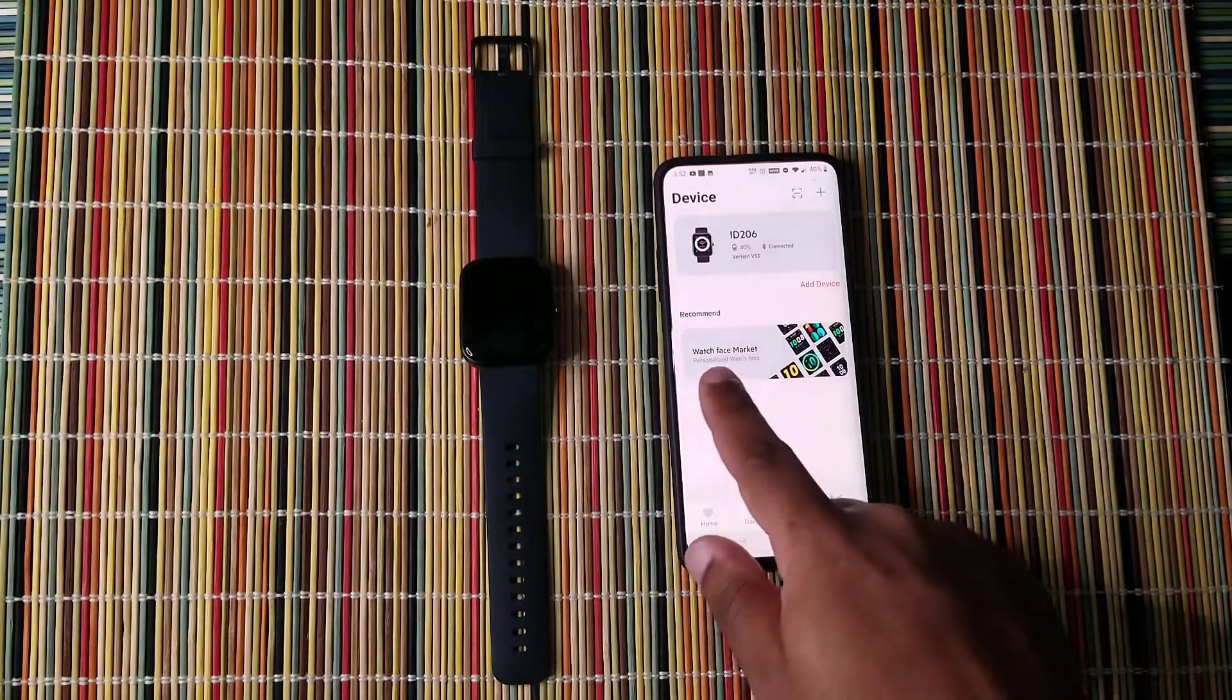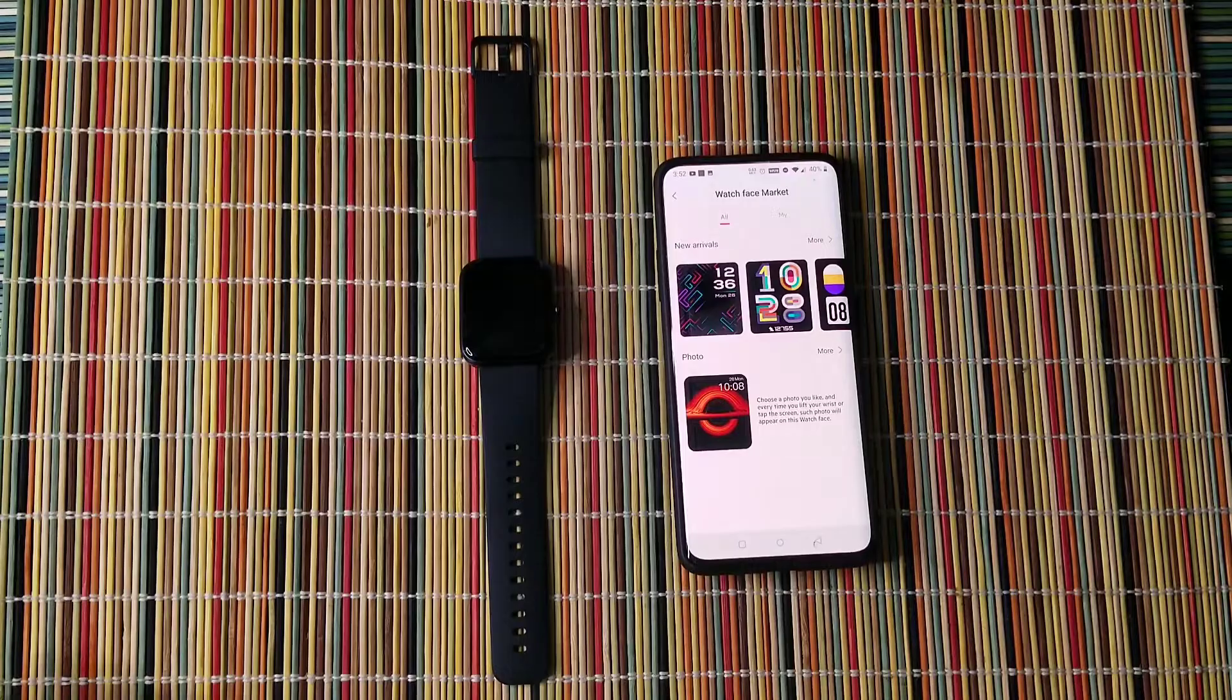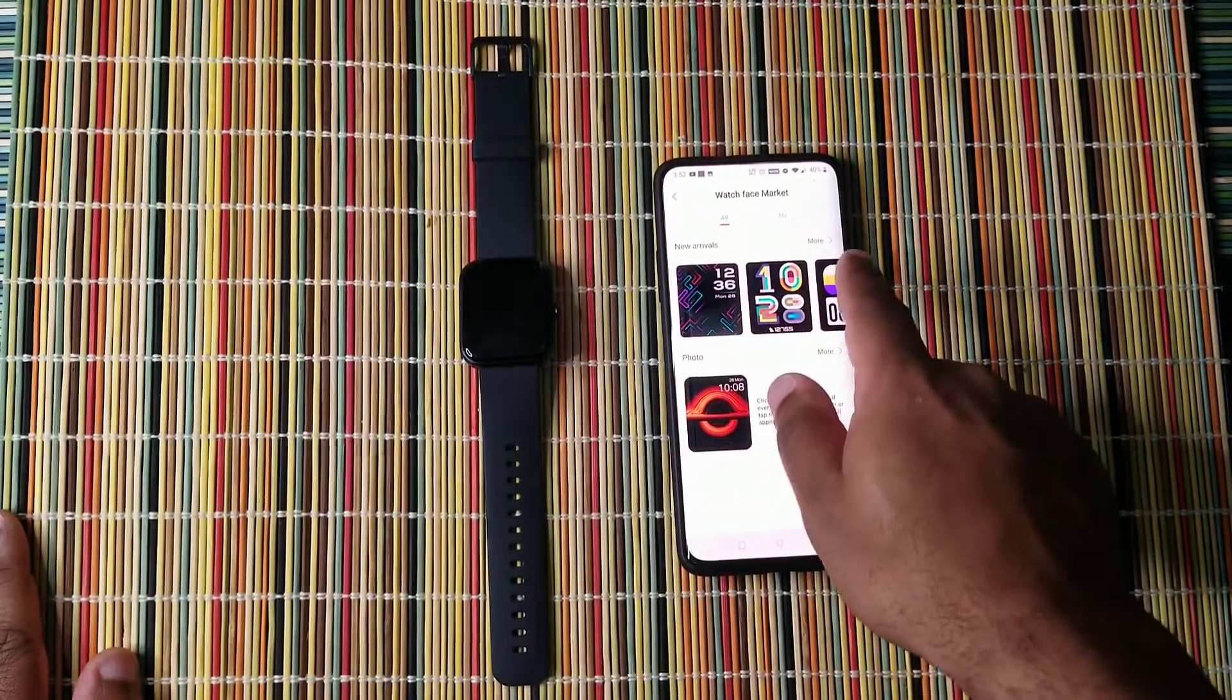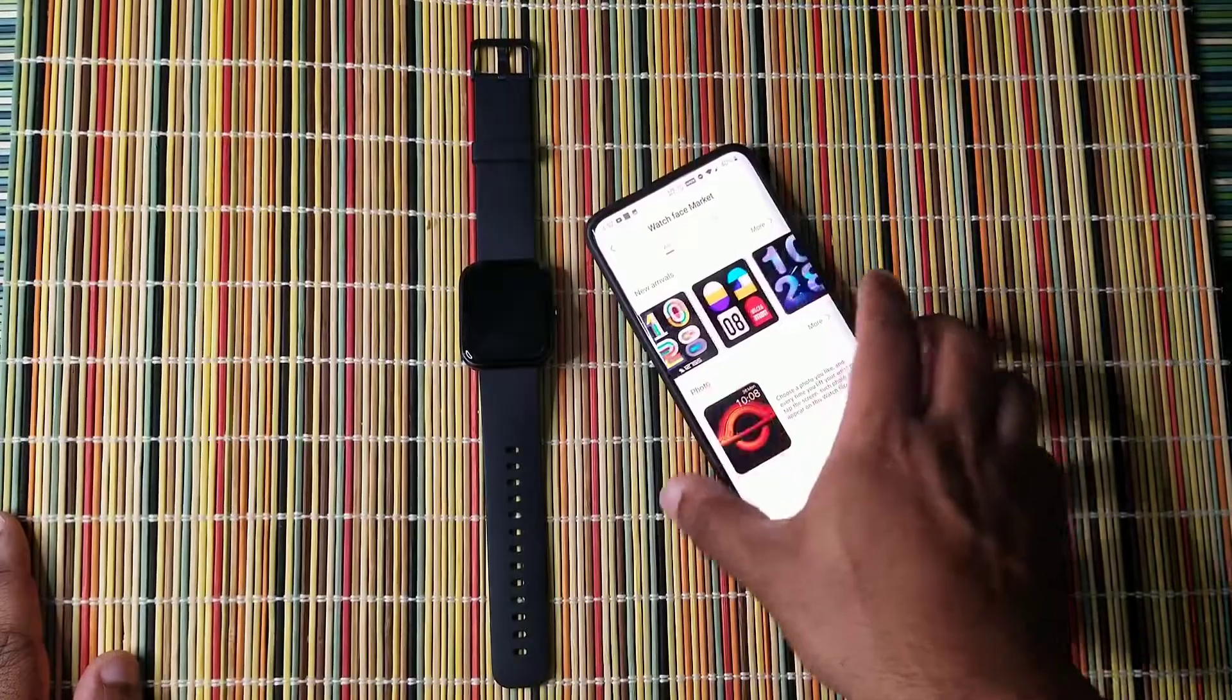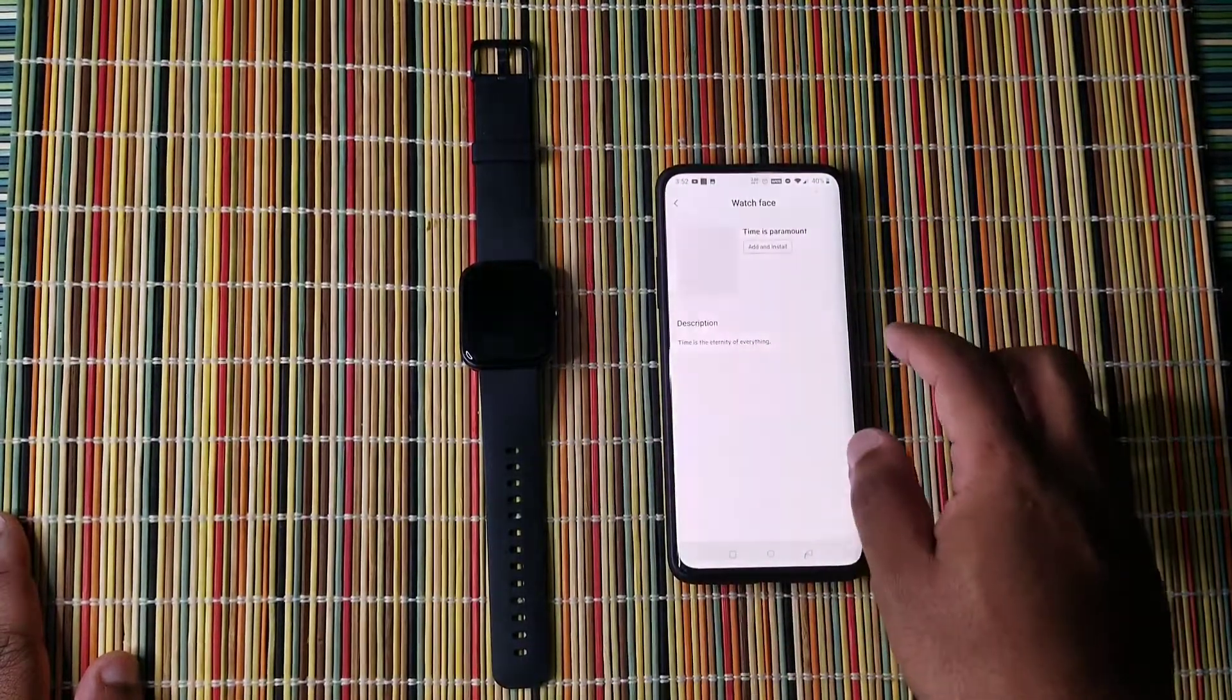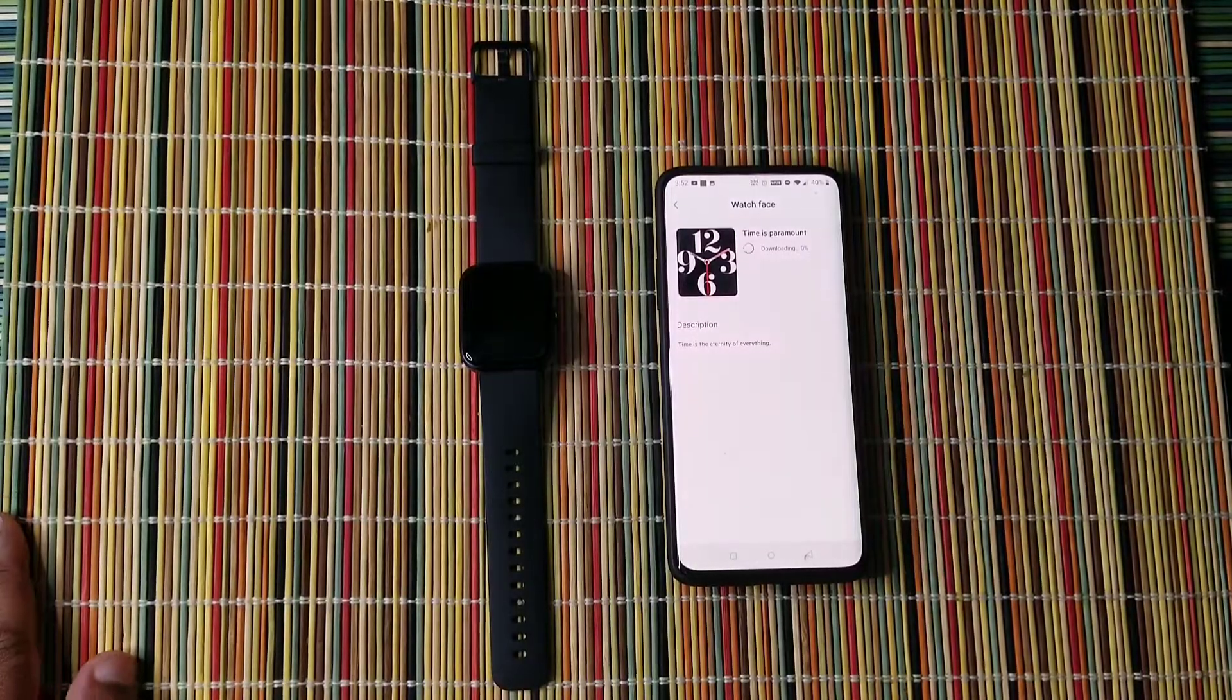You're going to see the watch face market. Here you're going to have the new arrivals and it's going to show you more. And you can simply just click on one of these and you'll be able to add and install the watch face.